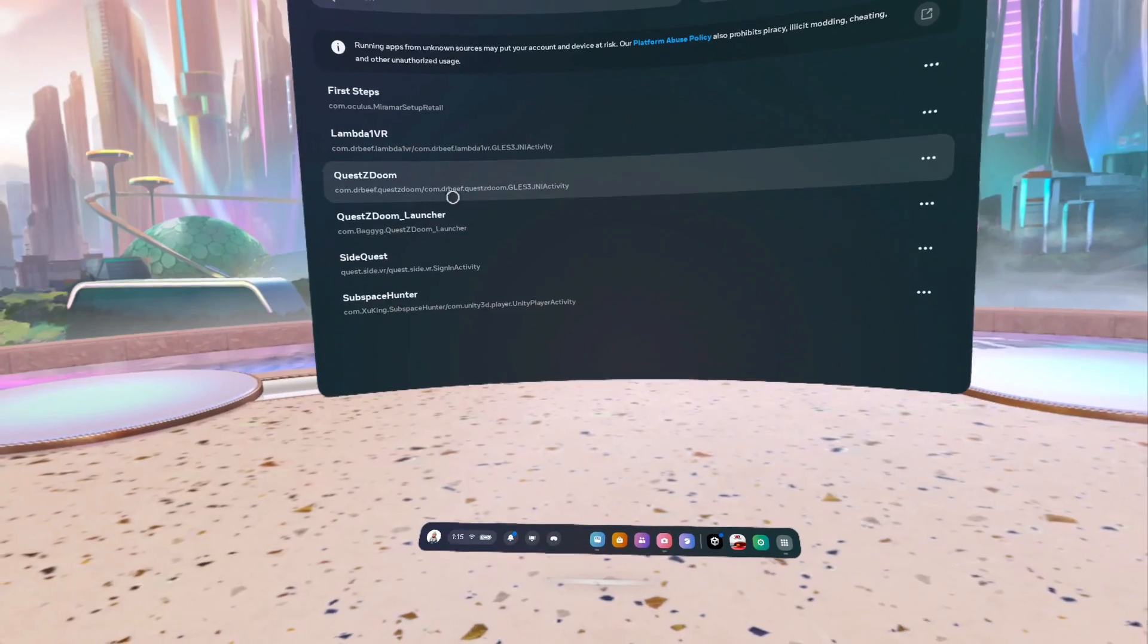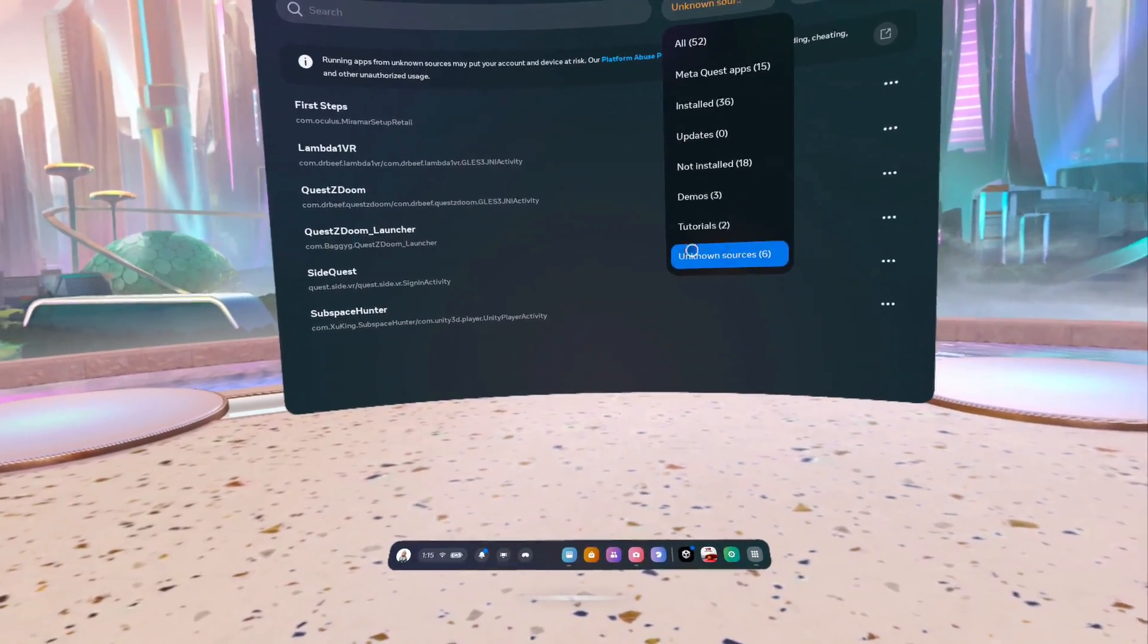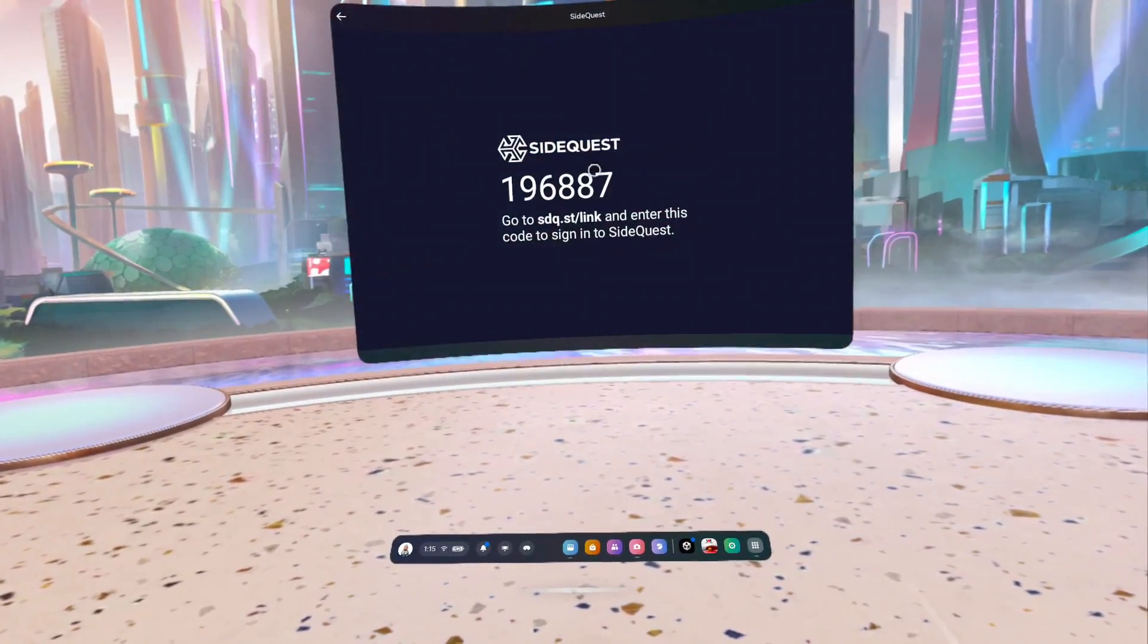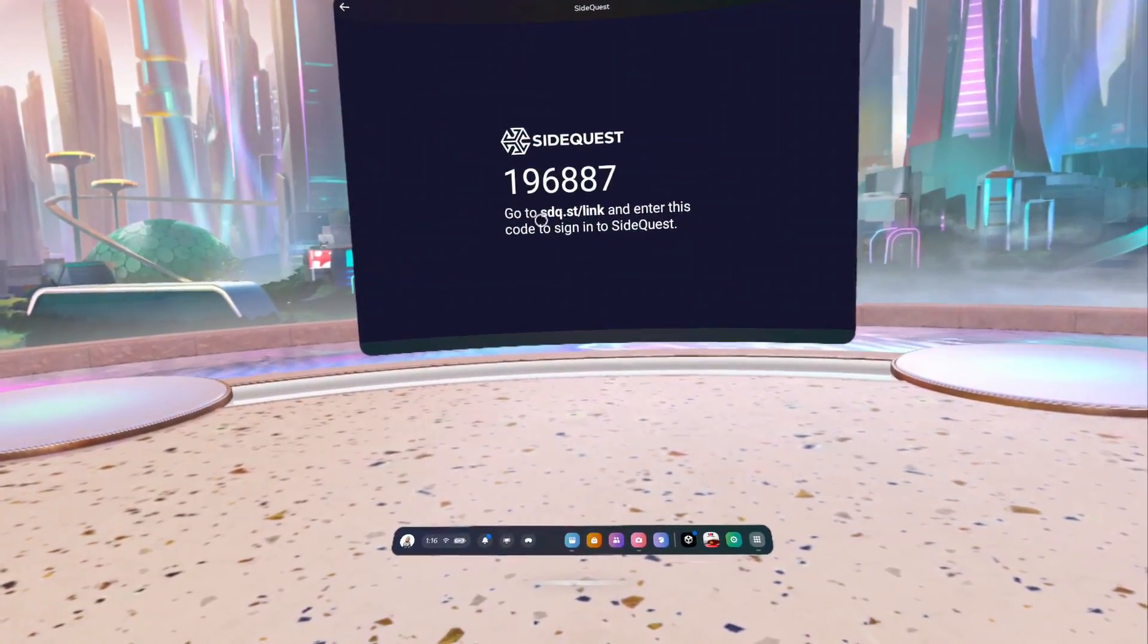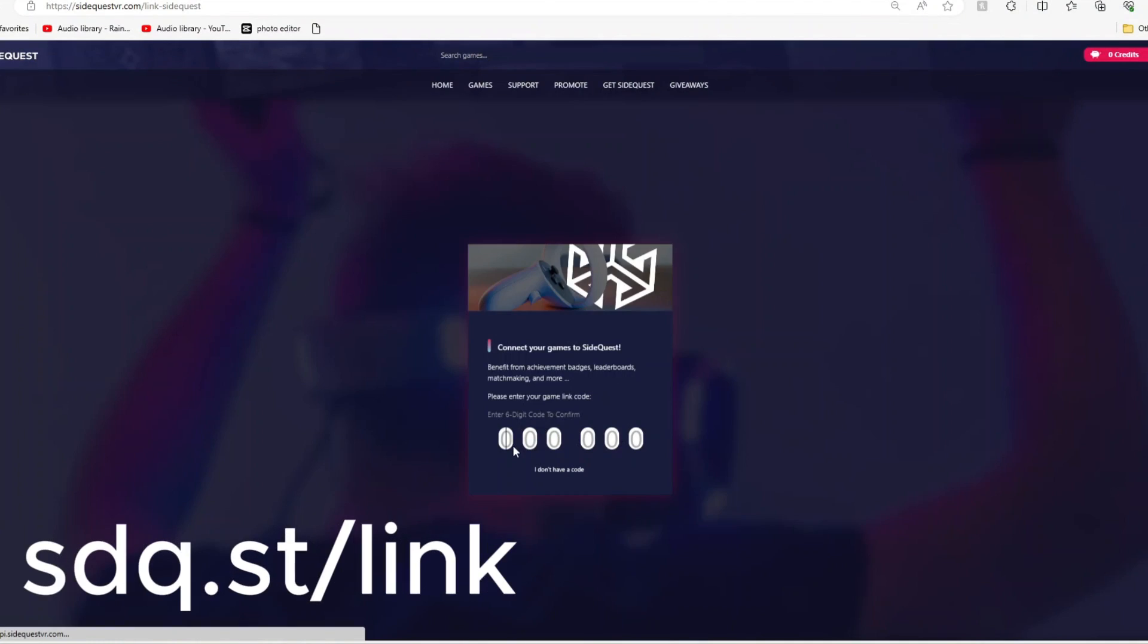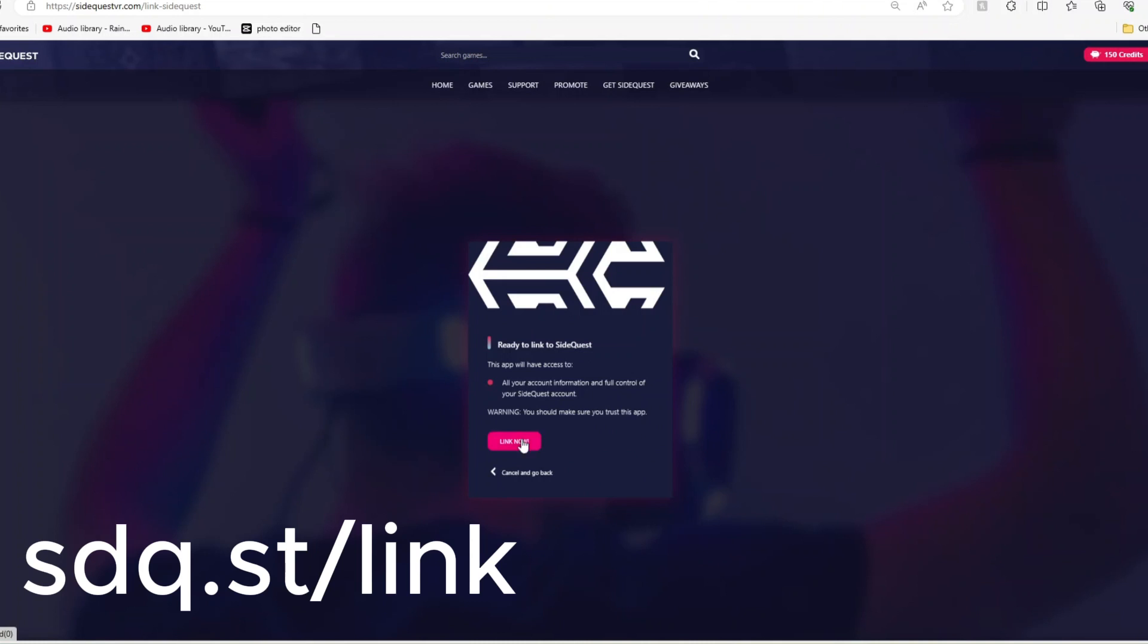Inside your Oculus, go to your app library and then click on Unknown Sources and click SideQuest. You should get this number, and then you're going to go to that link from your PC and type in that code. Once you've typed it in, click on Link and you'll be able to link the SideQuest app with the PC app.